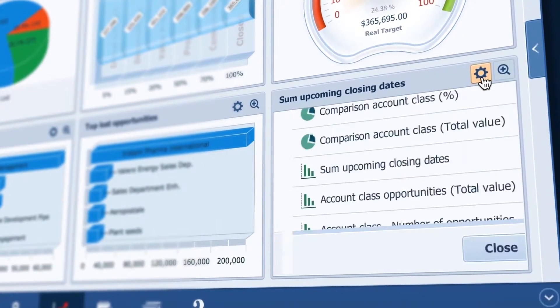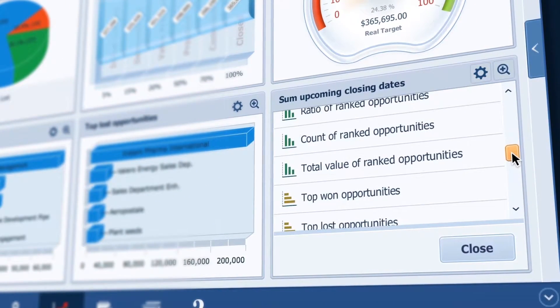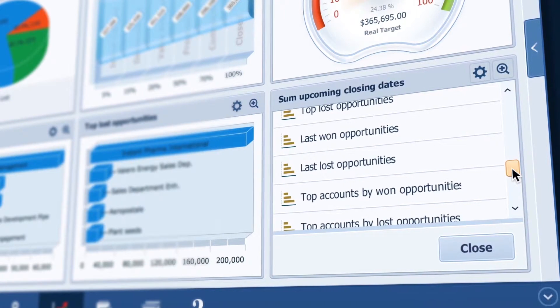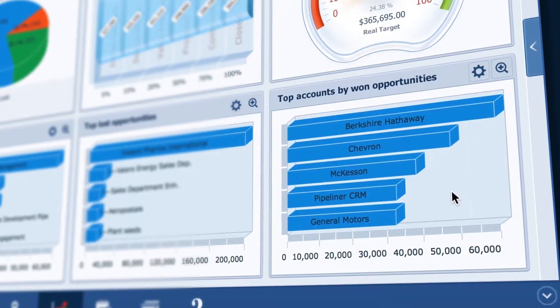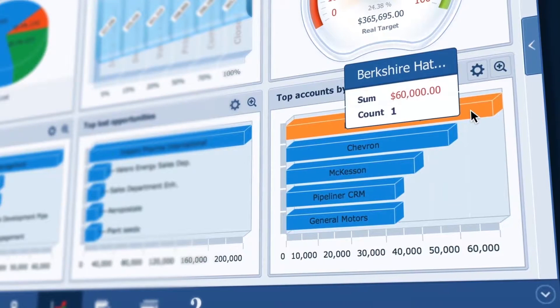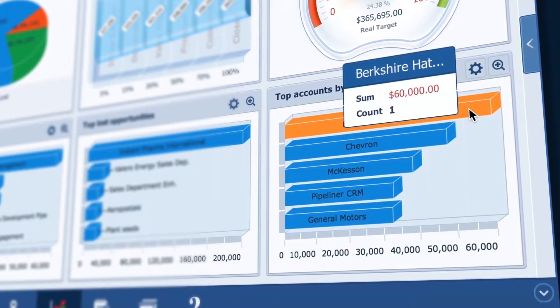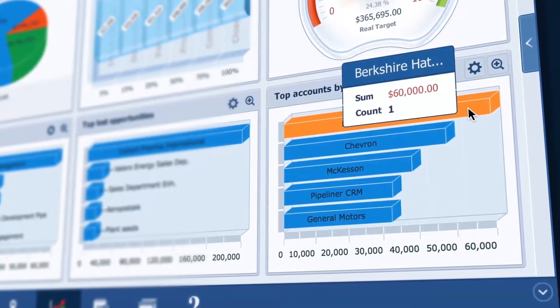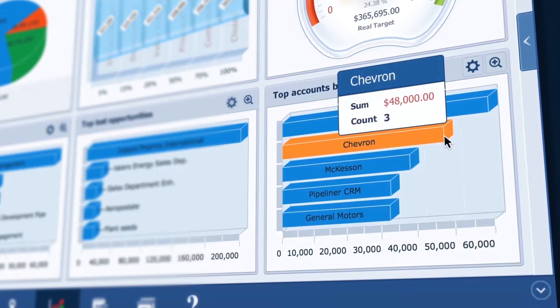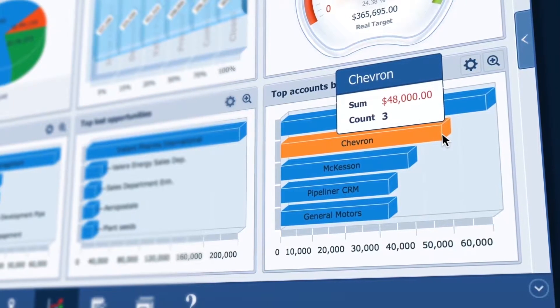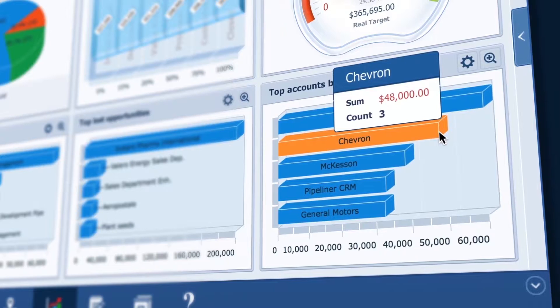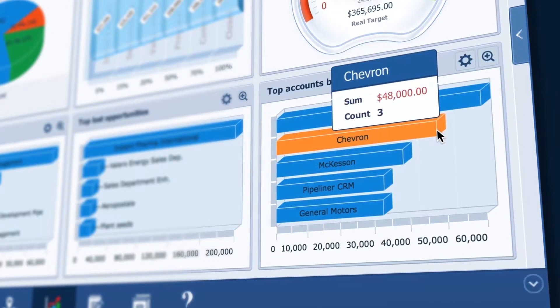Okay let's try another one. Let's switch to top accounts by won opportunities. This account is in first position even with only one deal closed. But we also did some nice deals with Chevron. I wonder if there's more business for us there. I must dig into that with the rep who owns the account.